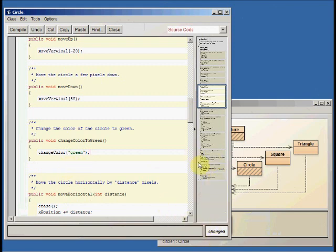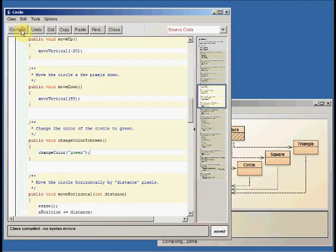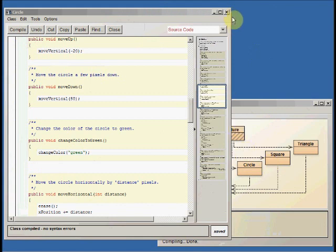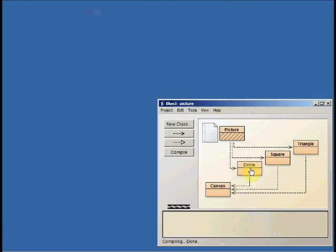So, again, we've changed the class. There's lines in there. It says changed down here. Let's compile. And close the code window.